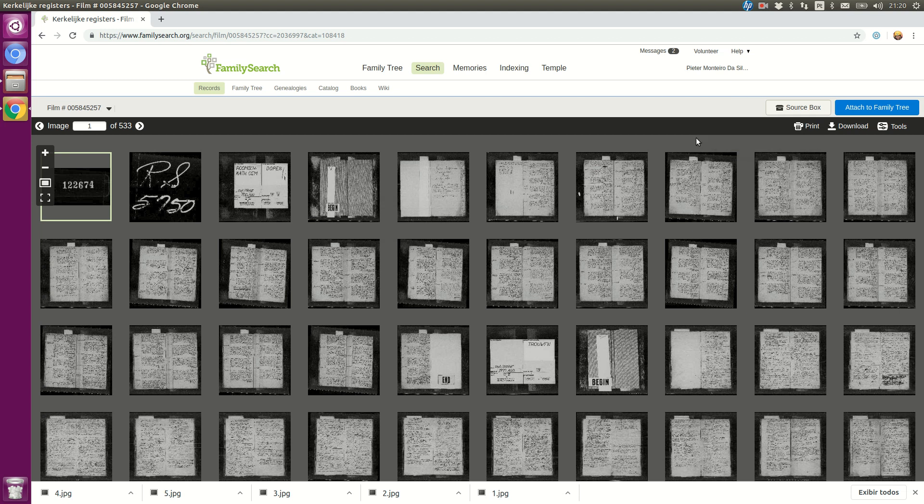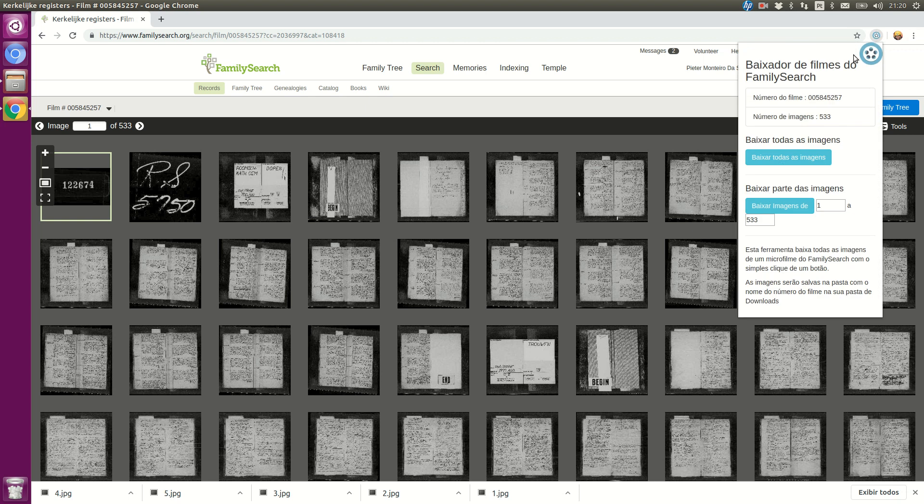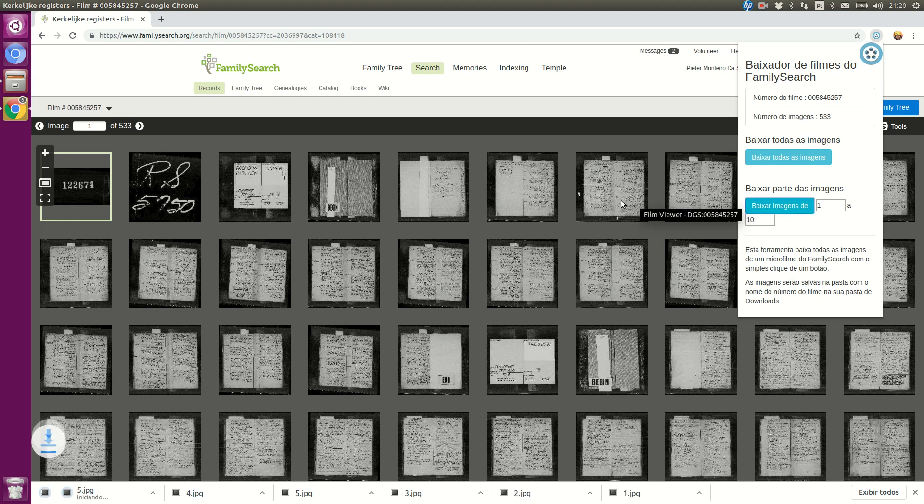Now when I'm on the microfilm page, the extension will become active. I can click and download all images at once or download a subset of the images, like from 1 to 10. When I click, the browser will start downloading the images.